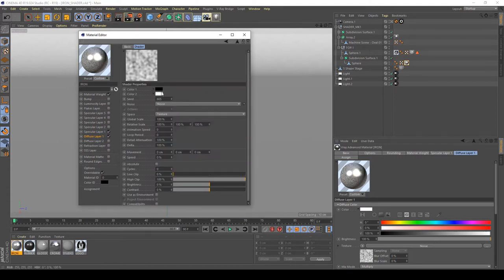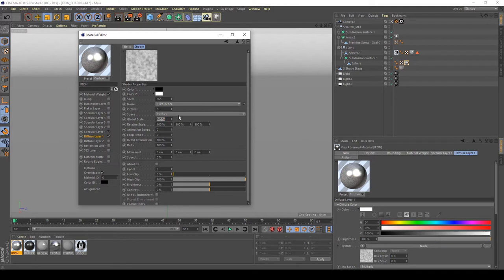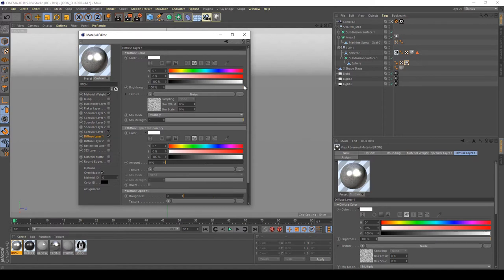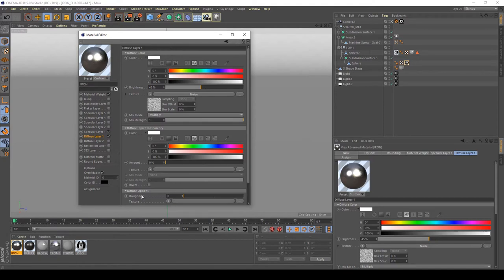For my new iron material, I'm going to my noise shader and I think turbulence is good. I'm going to decrease the global scale to about 30%, then increase my lower clip to increase the contrast of my material. After that, I'll decrease the brightness of the noise shader to create the base of my materials — I think 45% is good.